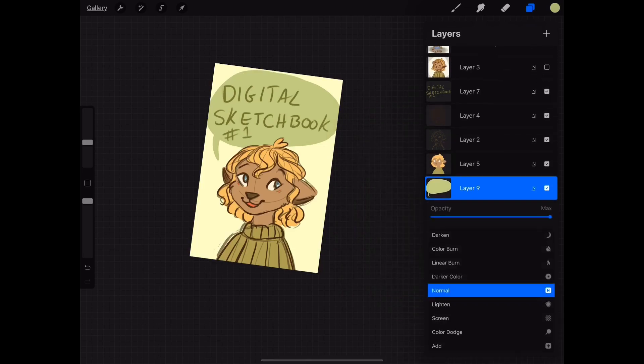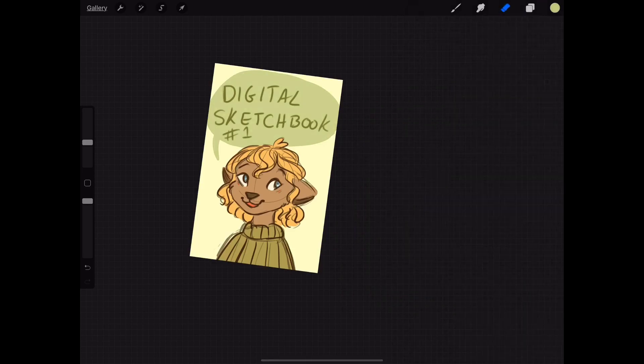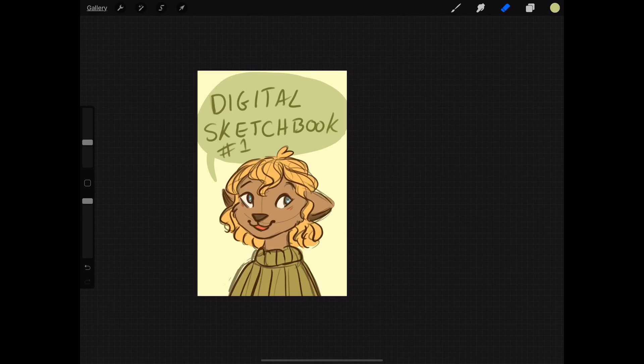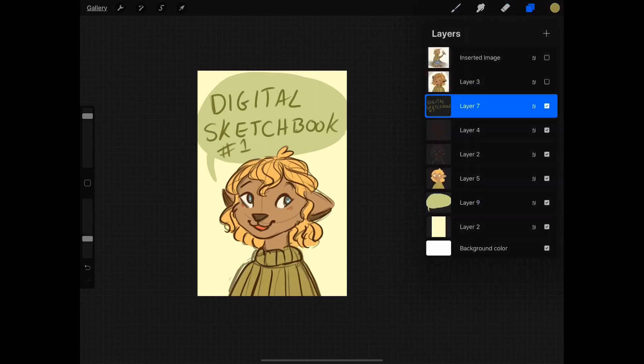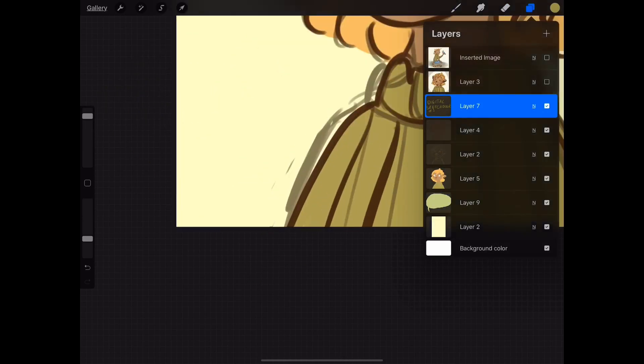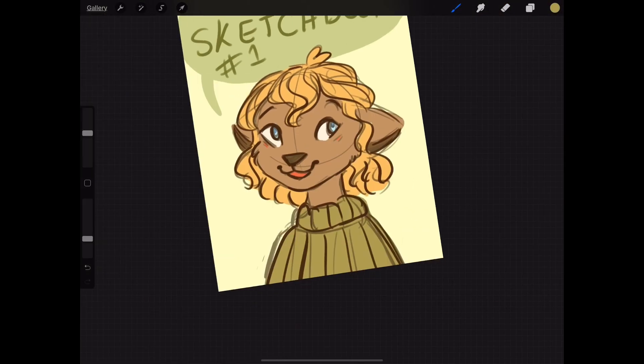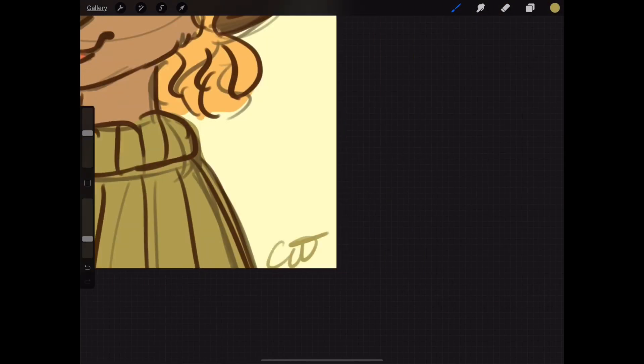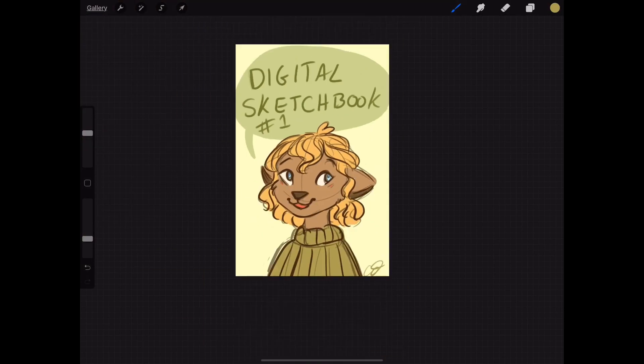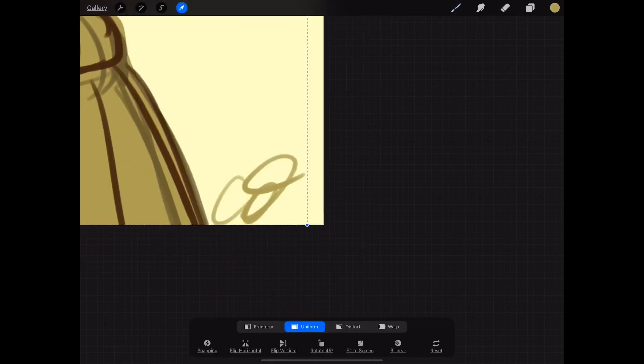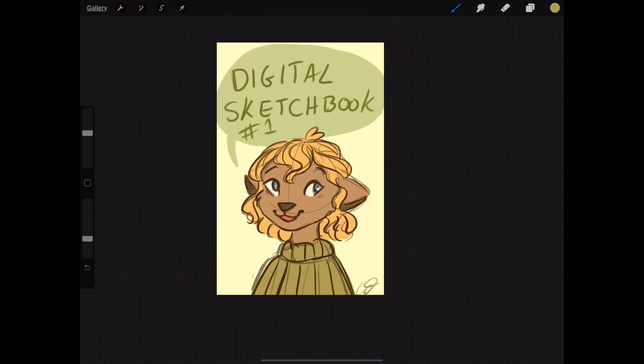because I've never seen anyone make a digital sketchbook before and I think it's kind of a cool idea if I do say so myself. So anyway, thank you so much for watching this video.